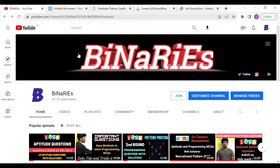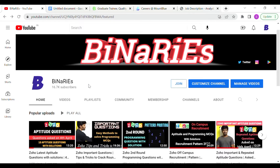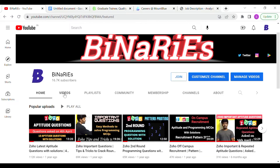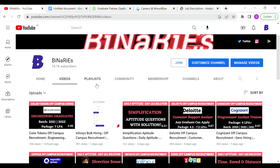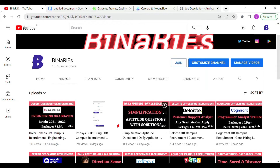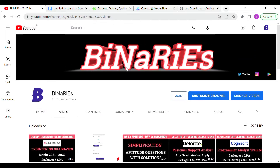If you are new to this channel and have not subscribed yet, please do subscribe for more videos. In the previous video we posted about the color tokens of campus recruitment, recruiting for 2021 and 2022 batches. If you want to apply for that company, you can watch that video. We are also posting daily aptitude solutions, so please subscribe to our channel.